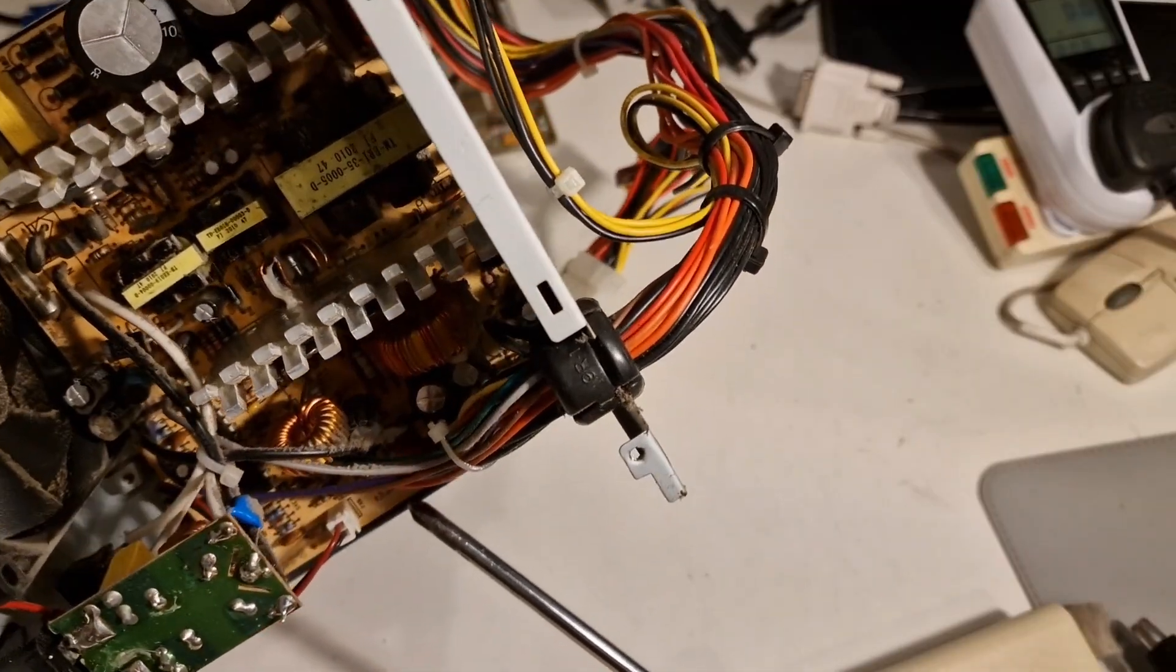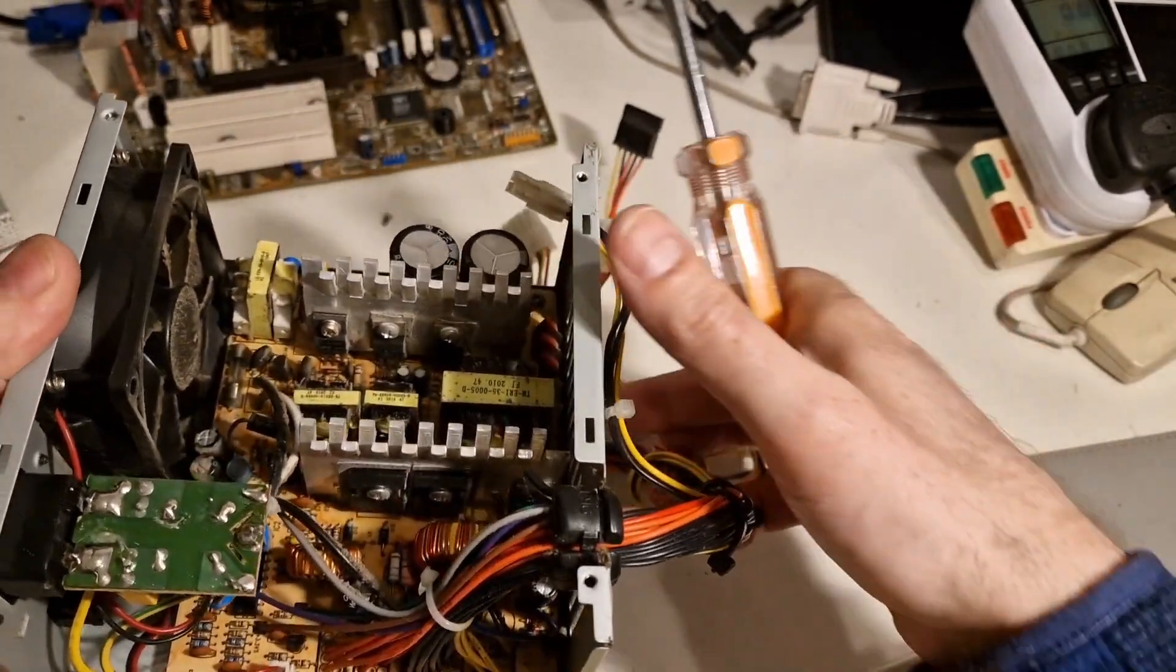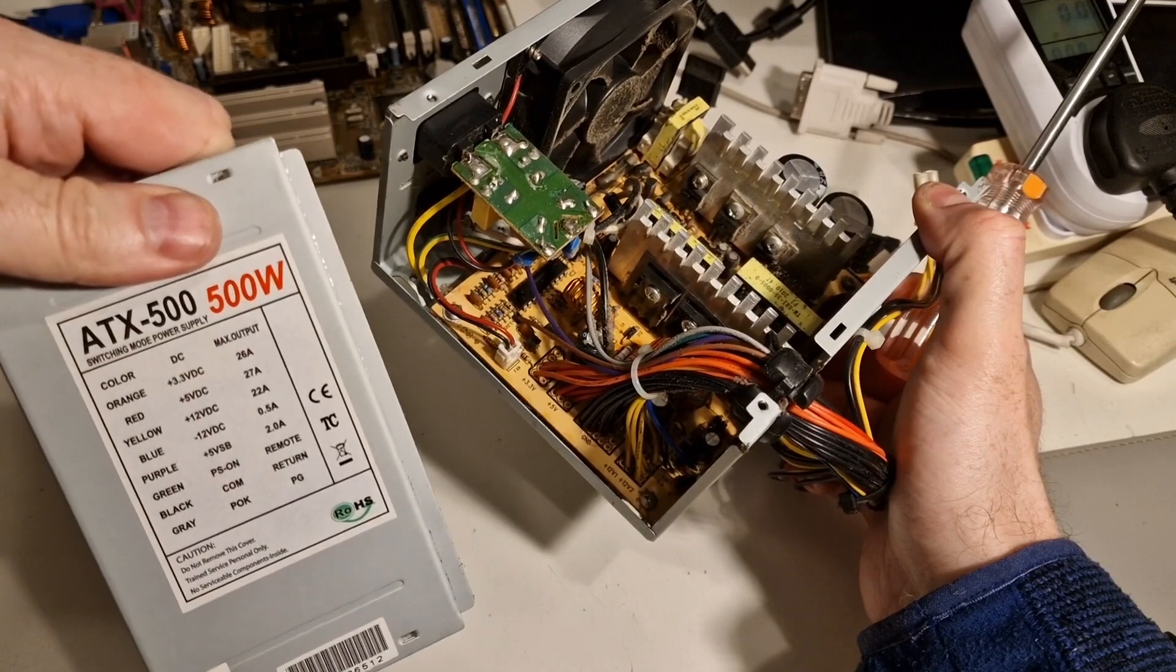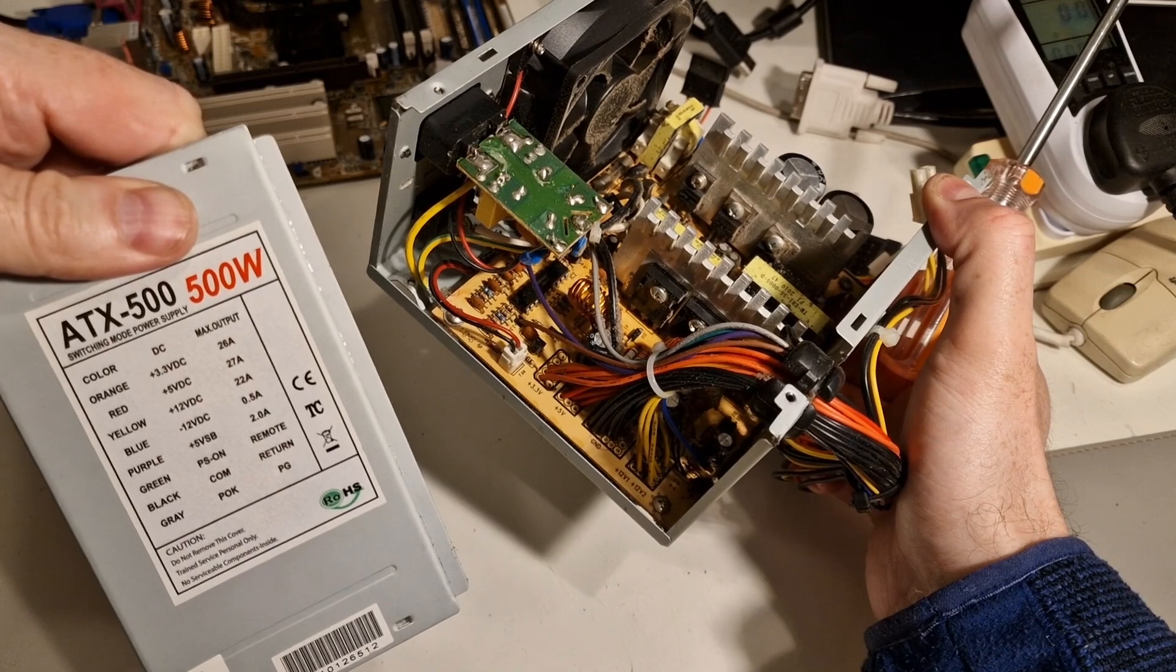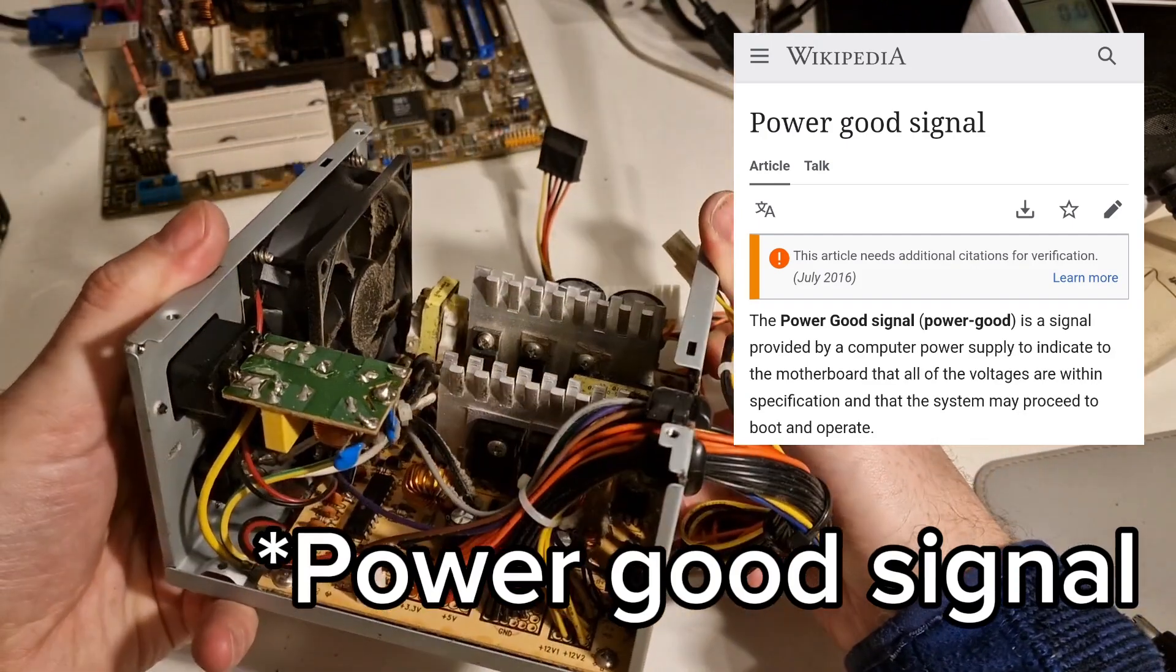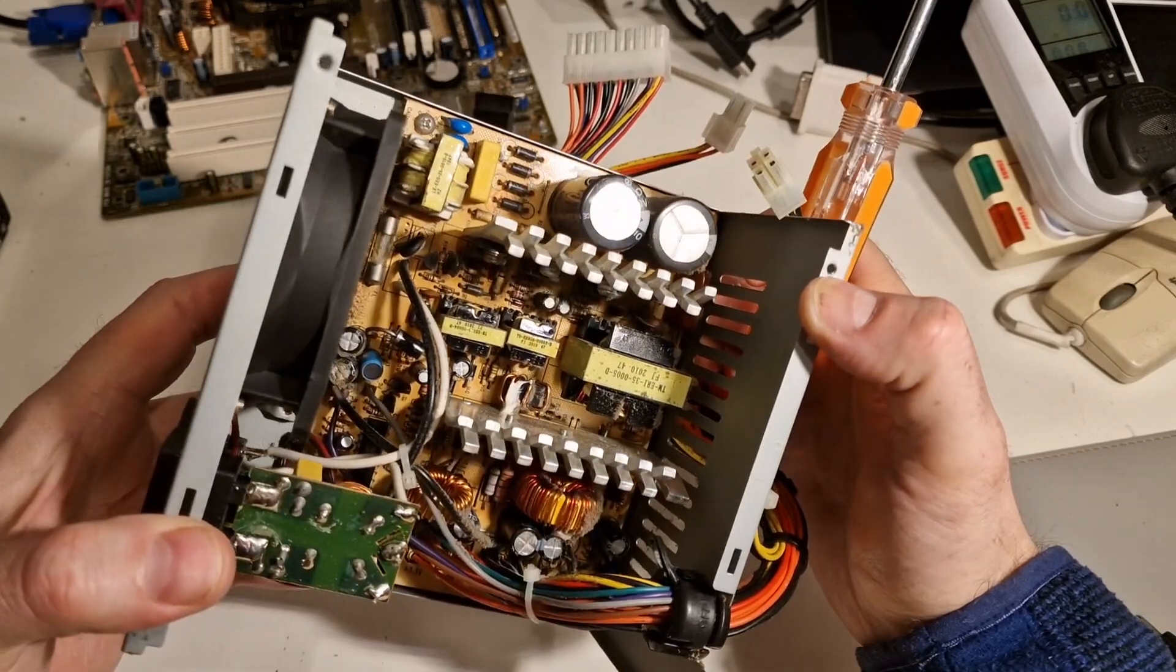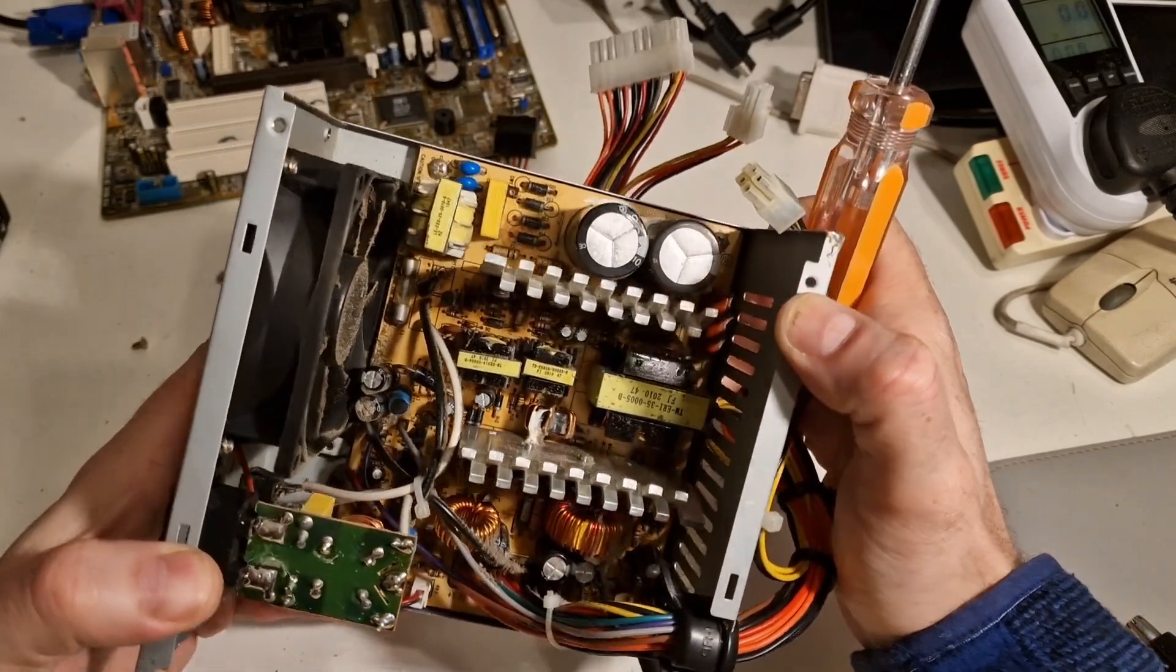And then, sort of additional green. Let's have a look what that one is. Also says on the side of here, what these are for. So, green is the PS on remote. Black is COM return and grey. P-O-K-P-G. I'll have to have a look and look that up, see what that is. And there's also a purple, which is plus 5 volts standby. Nice when things are labelled up clearly. And then, we've also got a fuse down there.